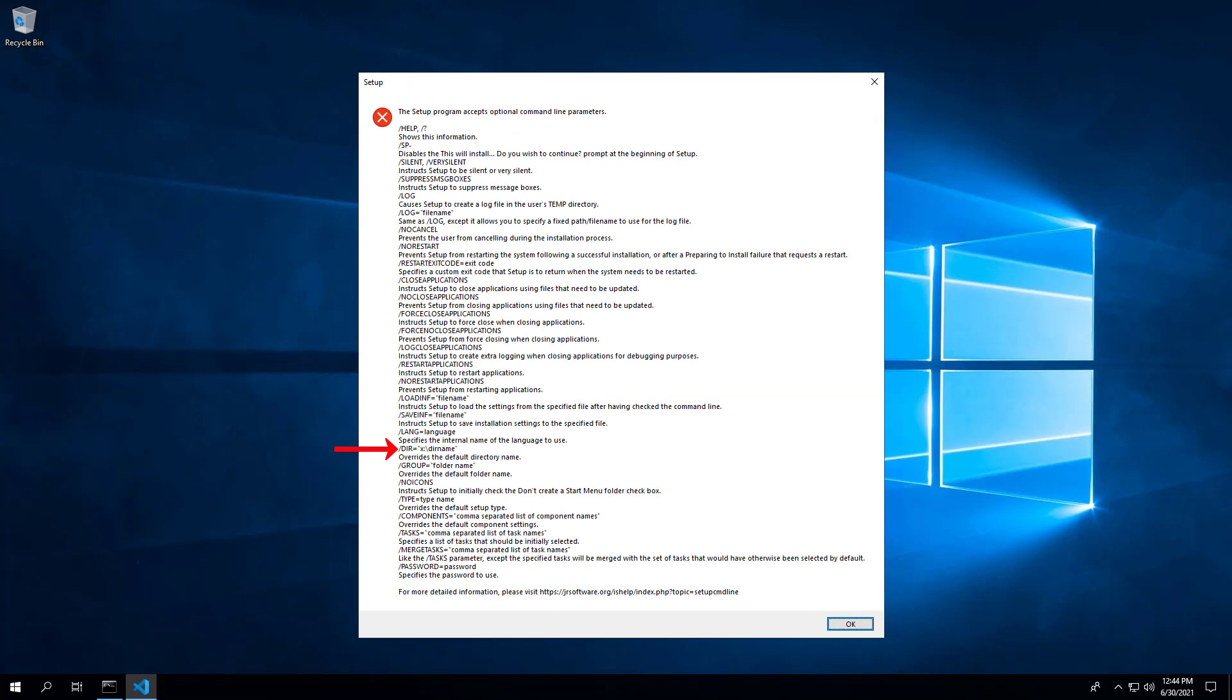We can also change the default installation directory for Visual Studio Code by using the following switch parameter. In this example, I will install the application to C VS Code.